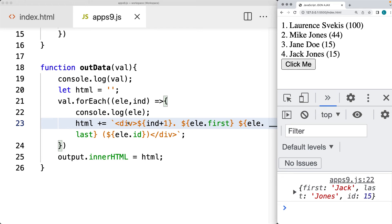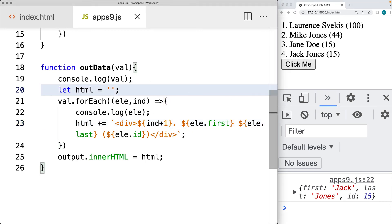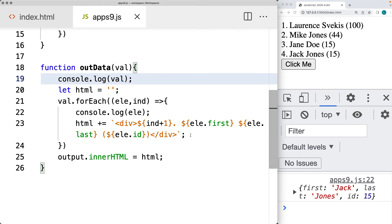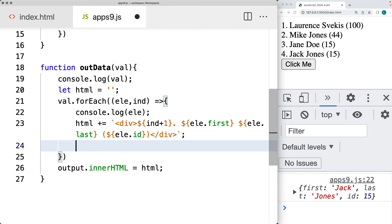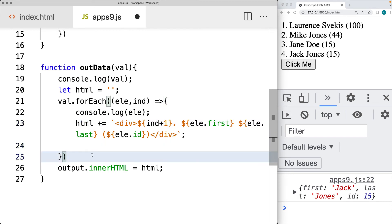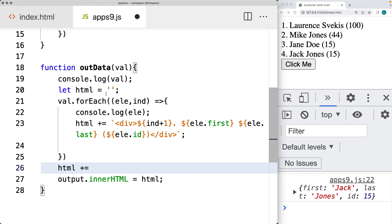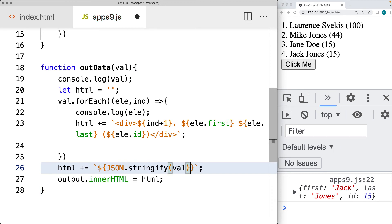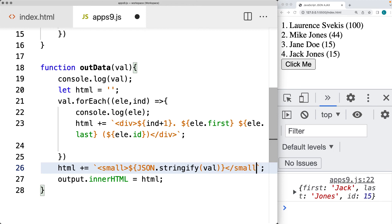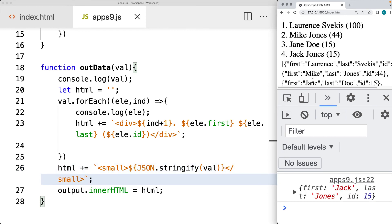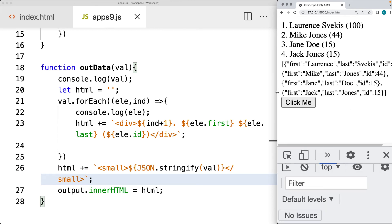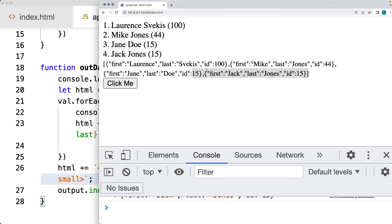Now we can see all the values being output — this is data coming from the JSON file being output into the page. If we want to see all the JSON file contents as raw data, we can also add the JSON.stringify method just before we update and add the HTML. This will stringify the value of the contents, wrapped in a JavaScript function with quotes and a small tag, since it's going to be all the compressed data being output.